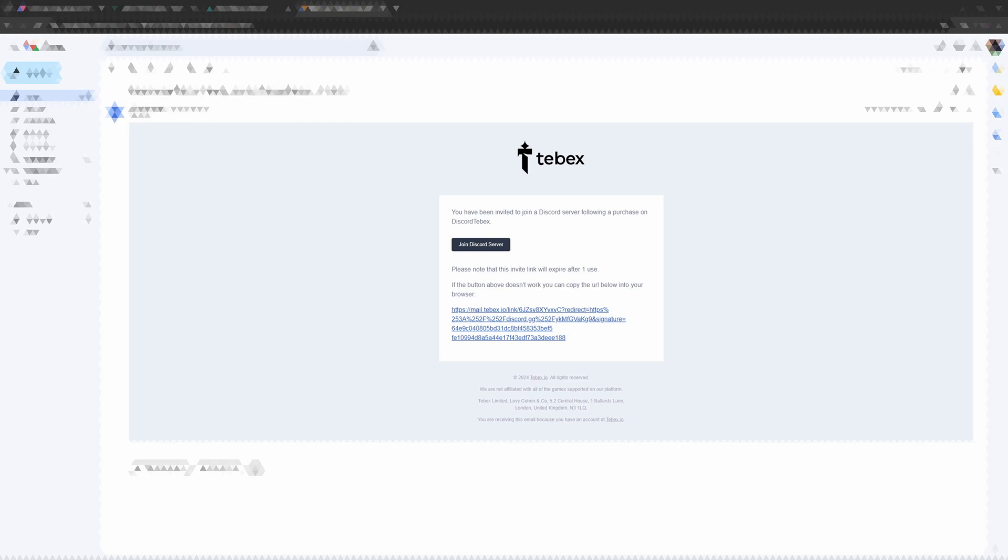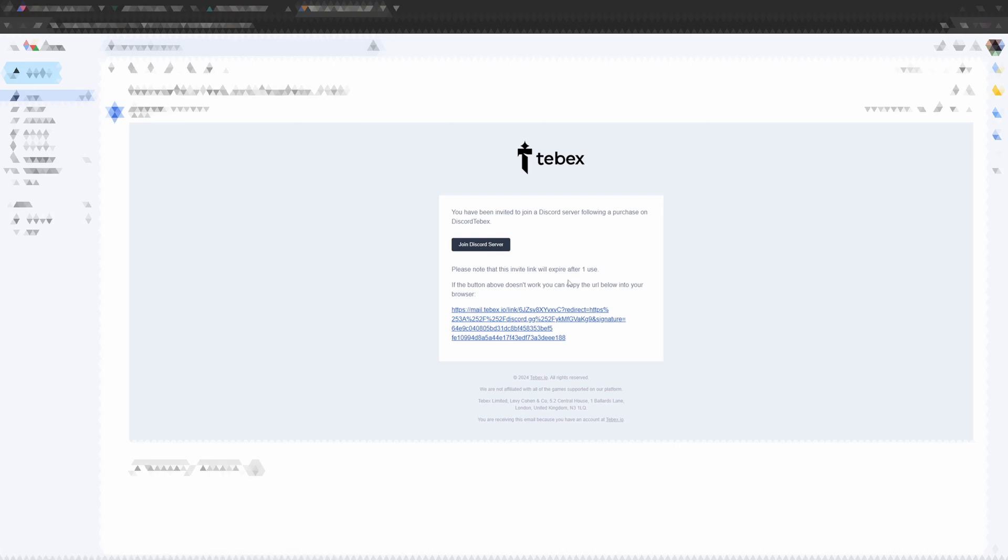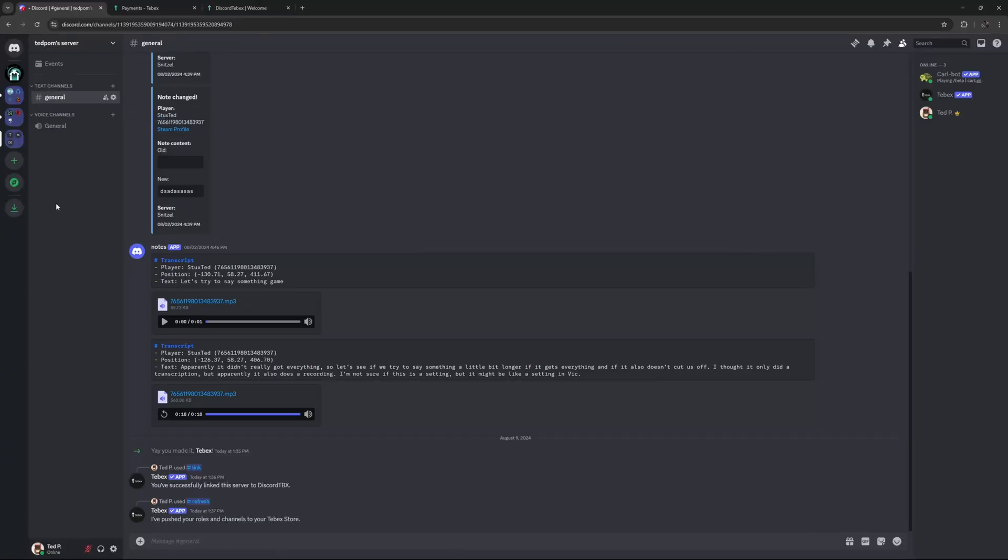And this is what the email will look like. The customers can click on the join Discord server button and it will automatically get invited to your server. It also notifies them that this will expire after one use. And alternatively, they can also manually copy and paste this into their browser. This is how you can use Tebex to offer access to your Discord server.